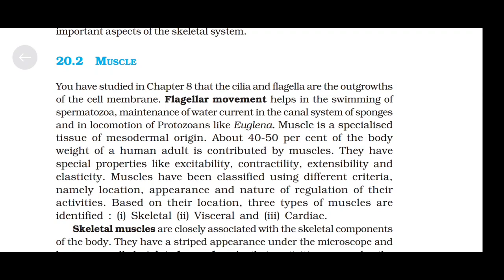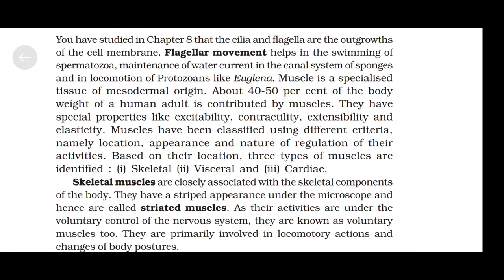Muscle is a specialized tissue of mesodermal origin. About 40–50% of the body weight of a human adult is contributed by muscles. They have special properties like excitability, contractibility, extensibility, and elasticity. Muscles have been classified using different criteria namely location, appearance, and nature of regulation of their activities. Based on their location, three types of muscles are identified: skeletal, visceral, and cardiac.